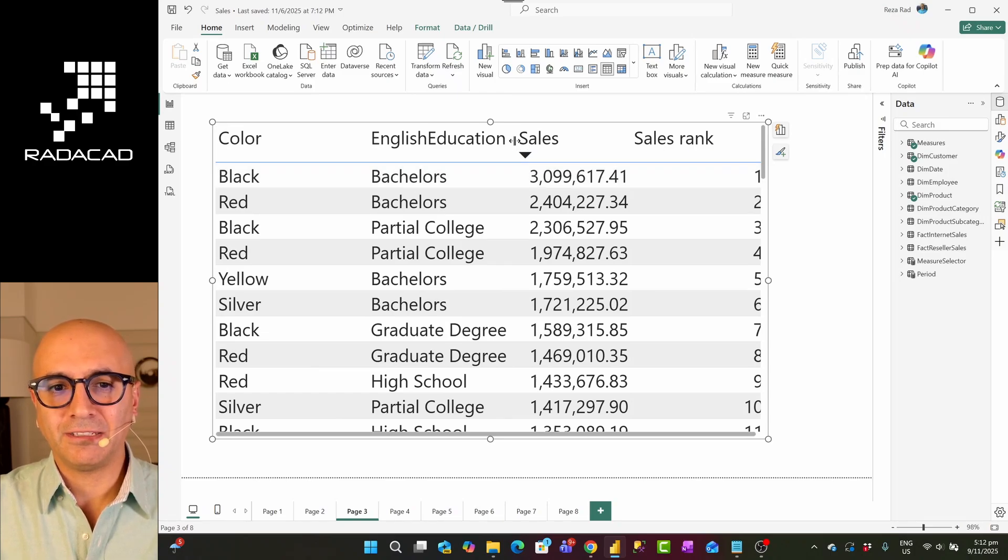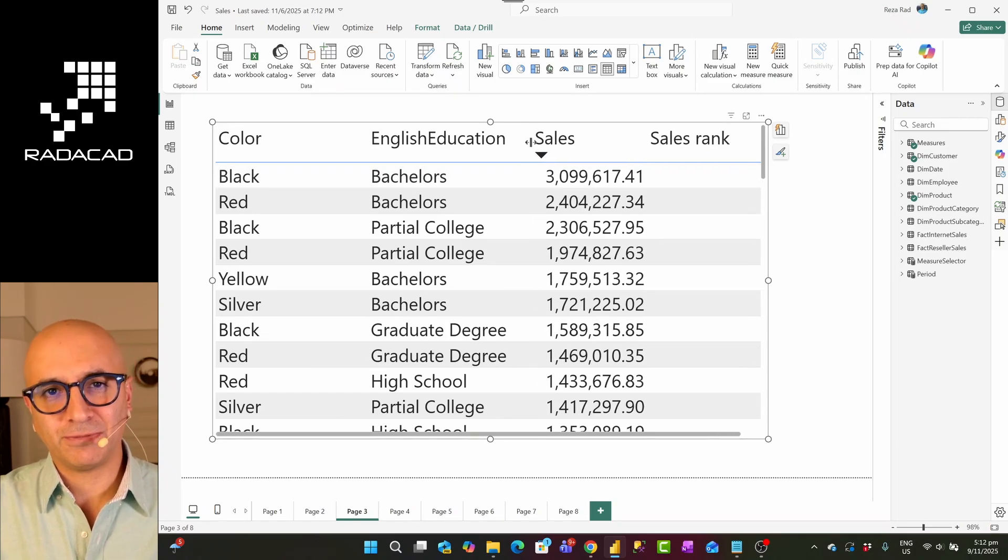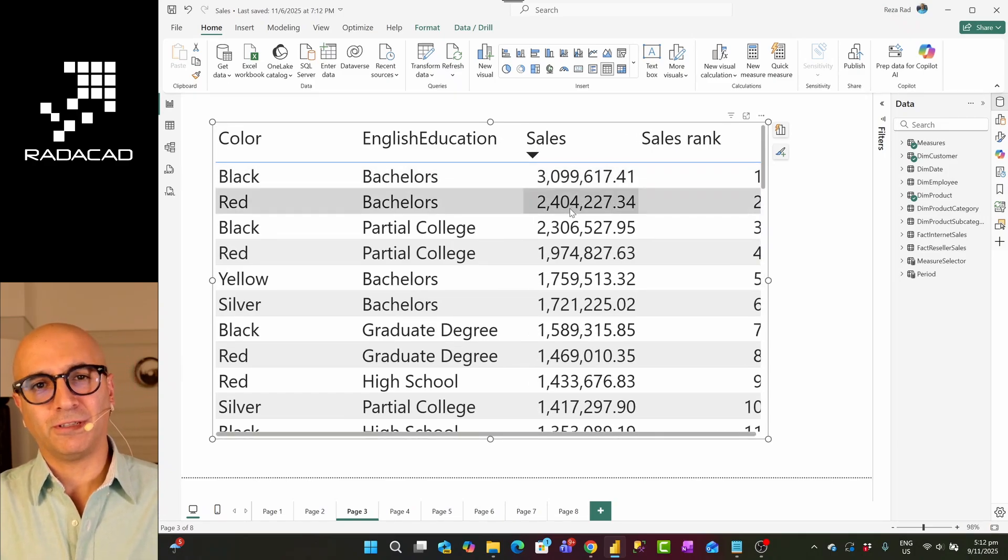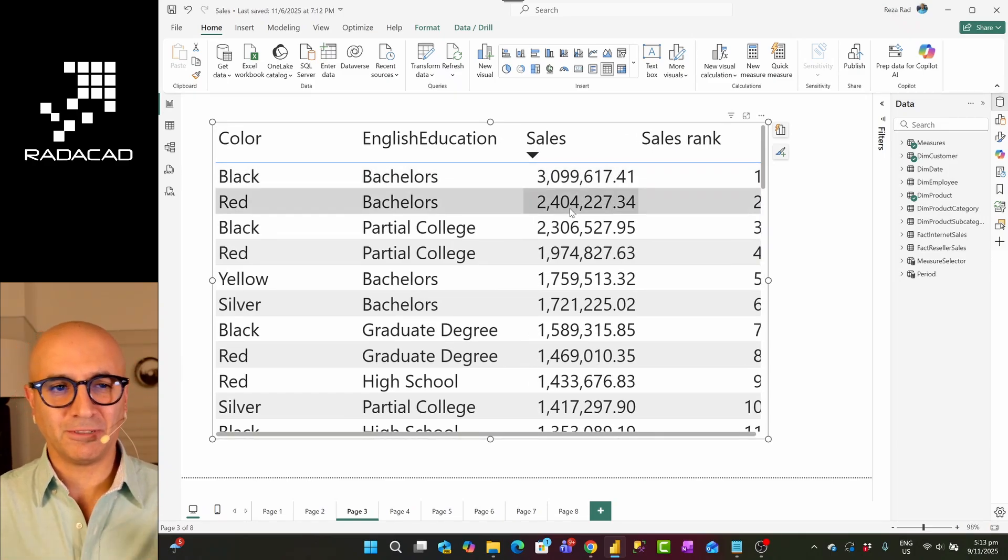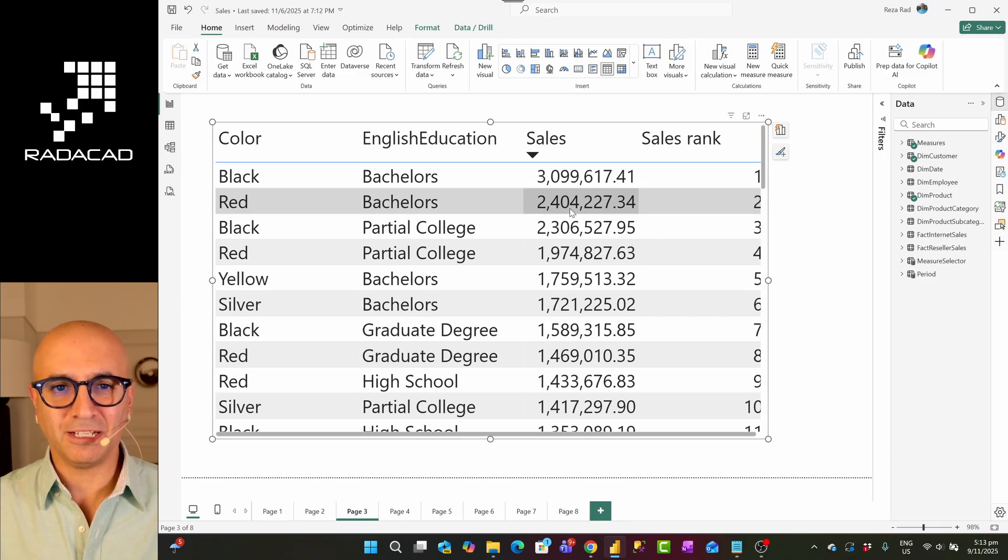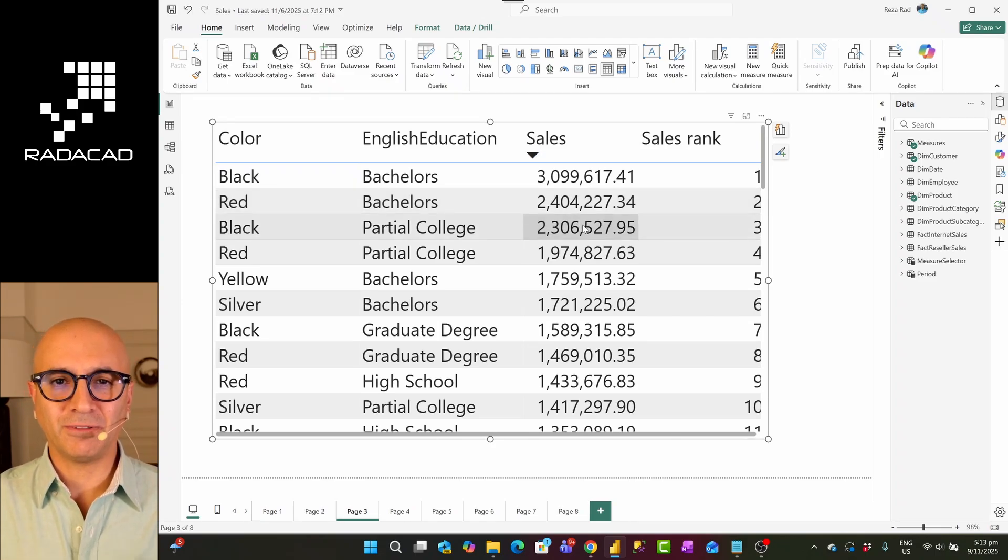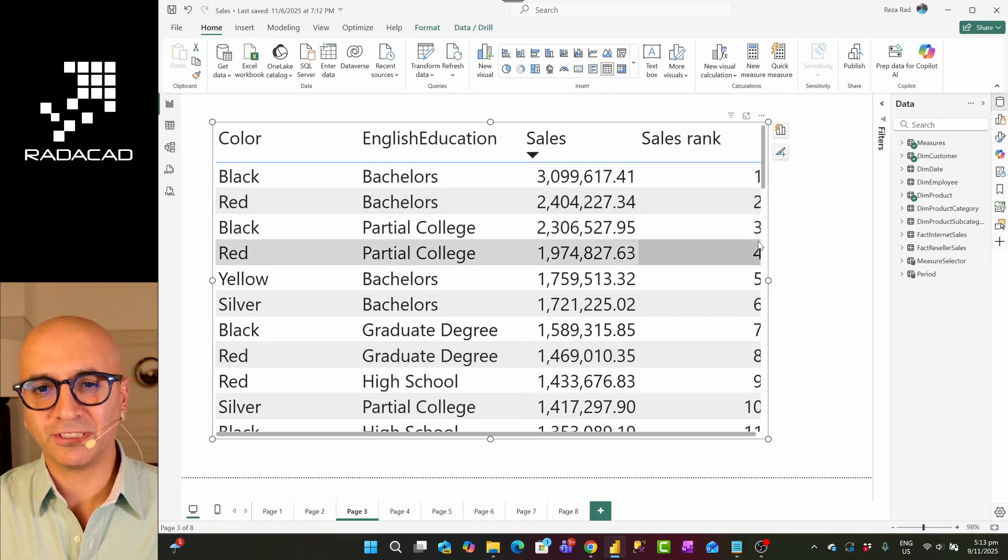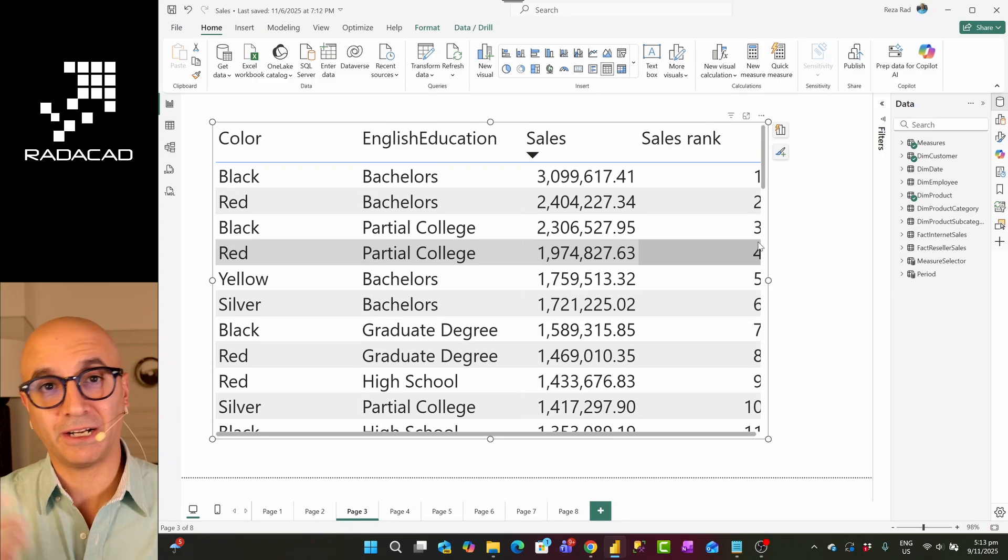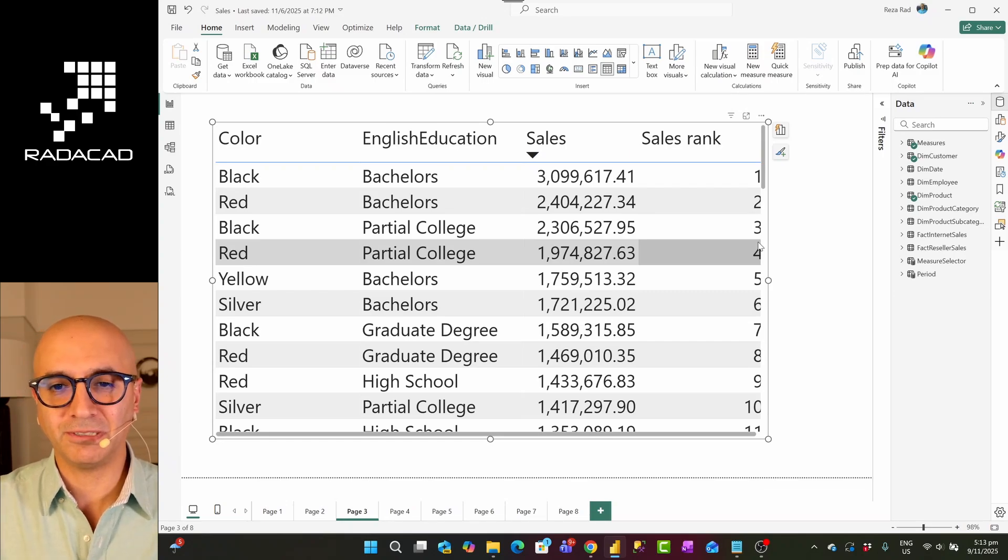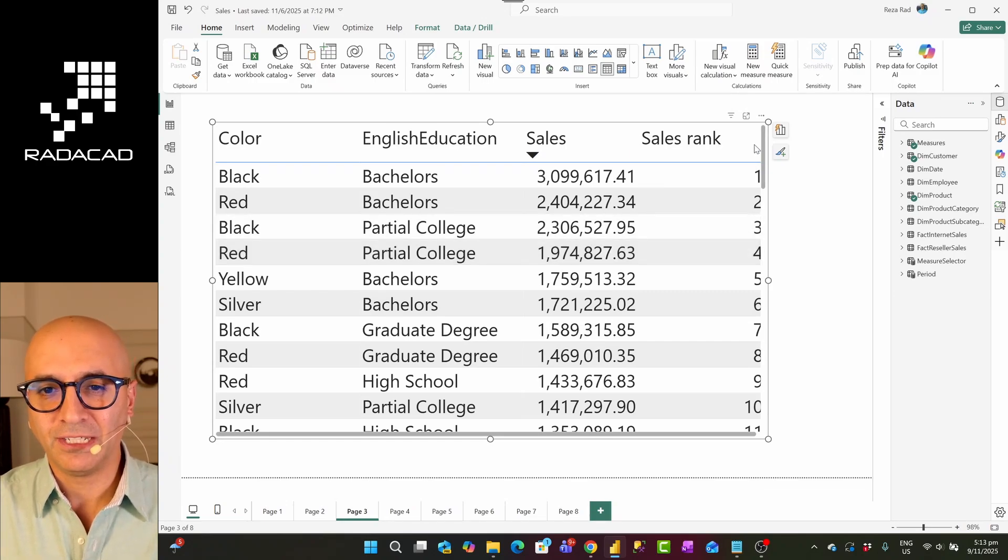Now, this feature by itself is a good thing because it enables us to have the right fitting in our table visual, but it's disturbing for this kind of scenario. How you can disable it? Really simple.